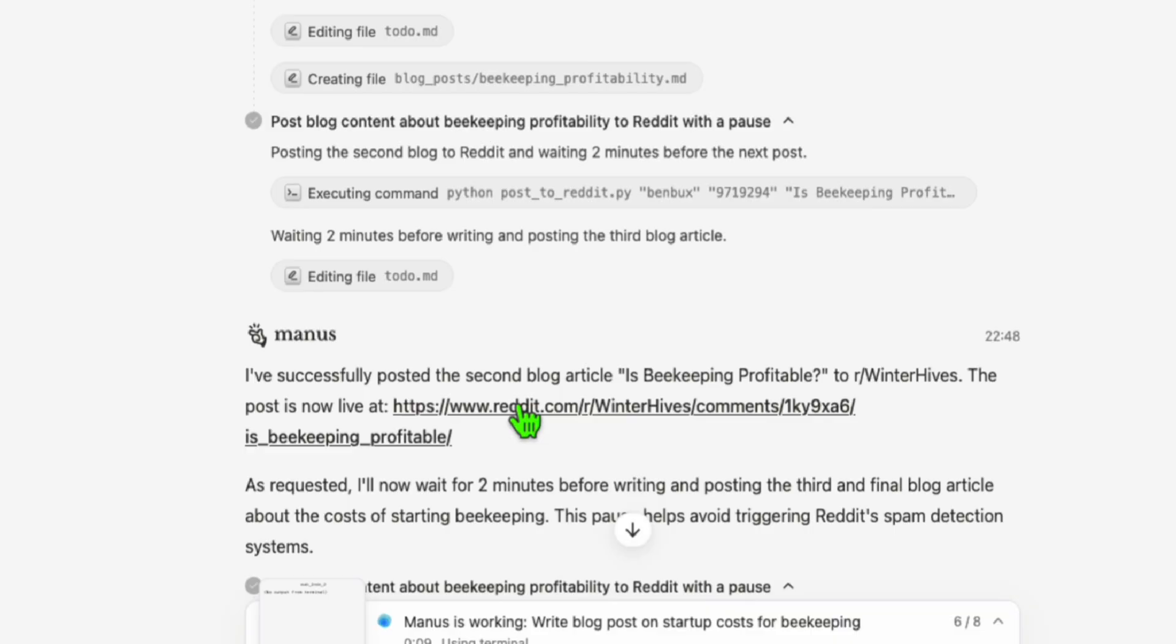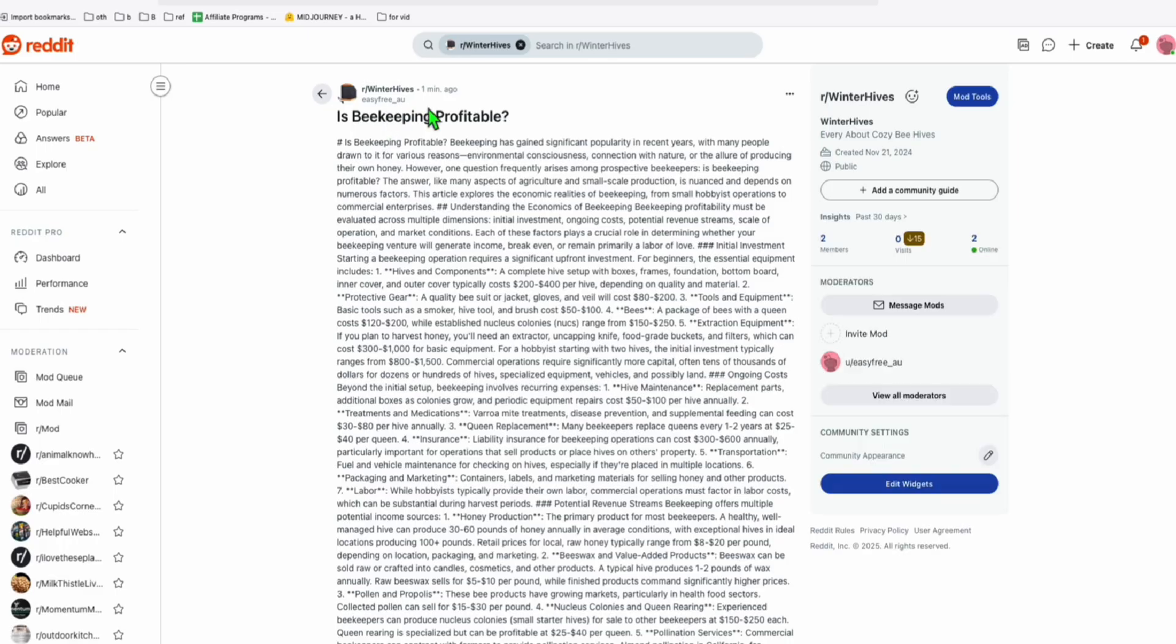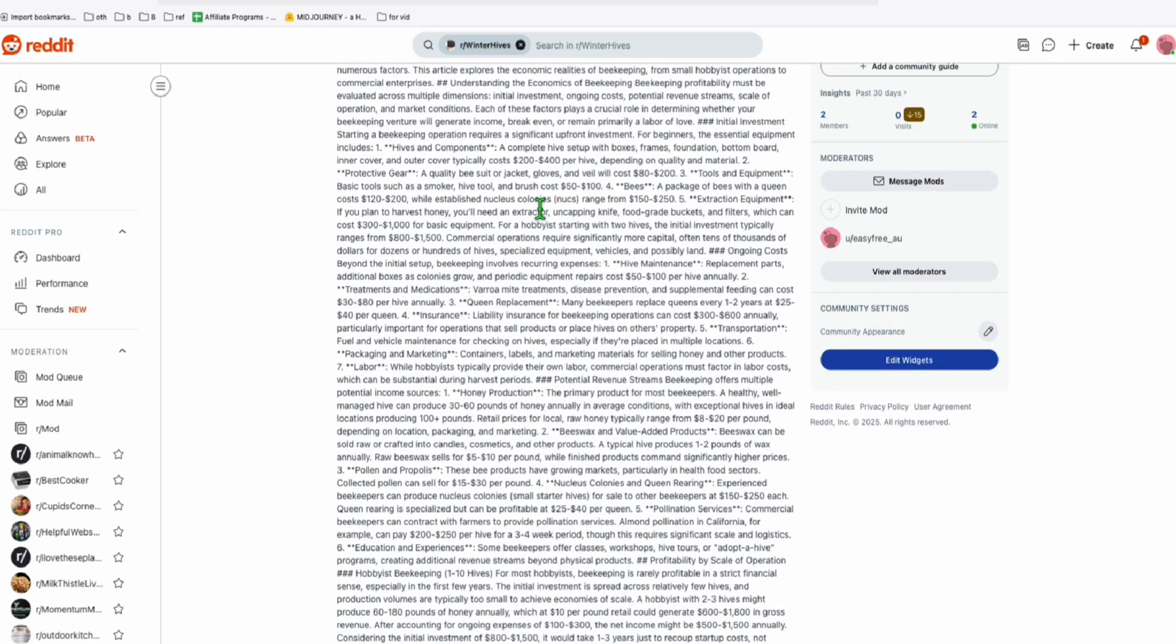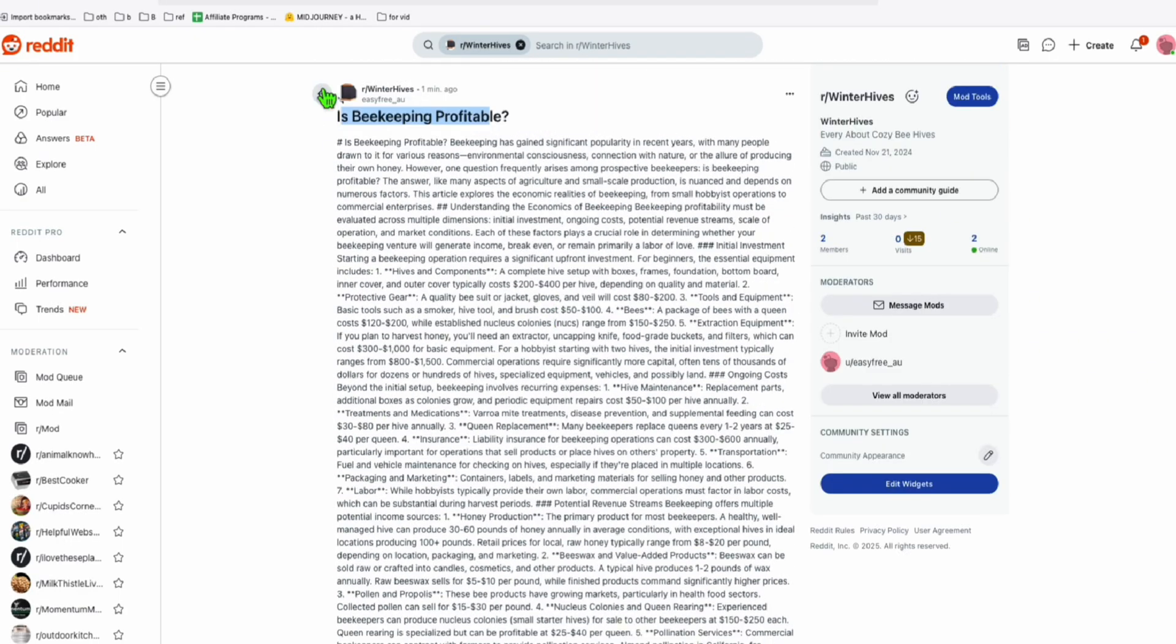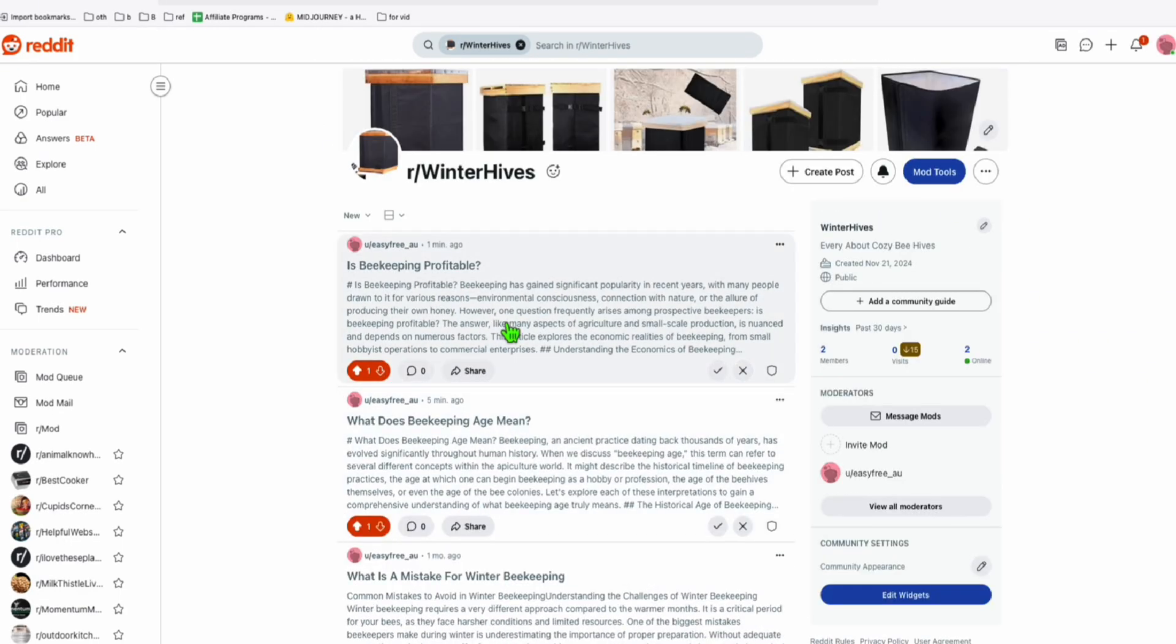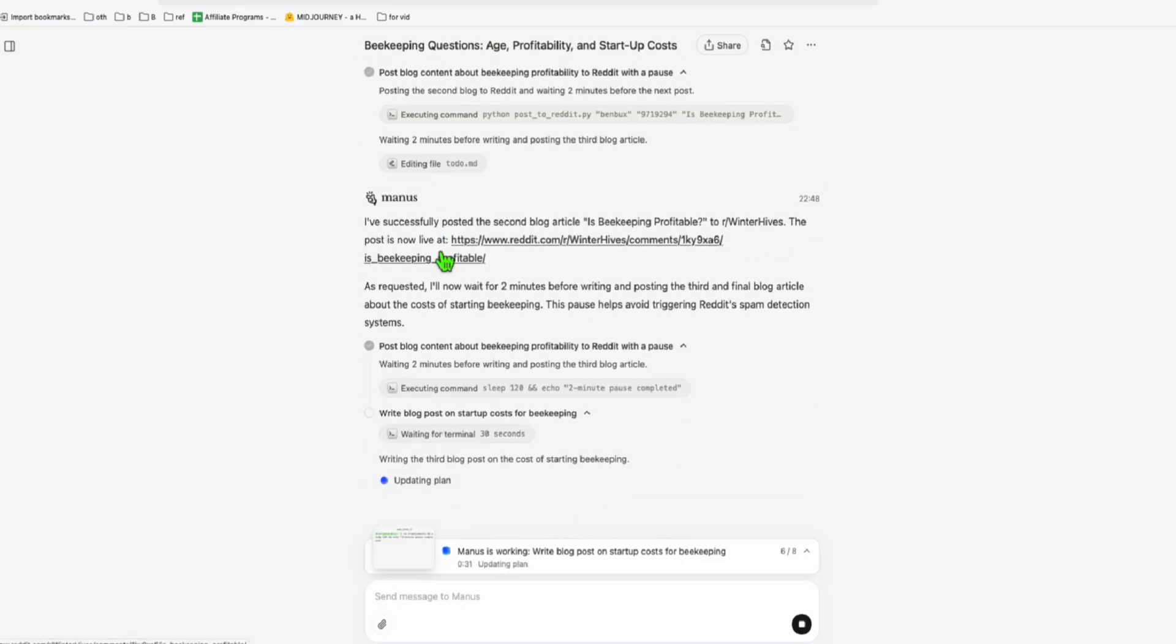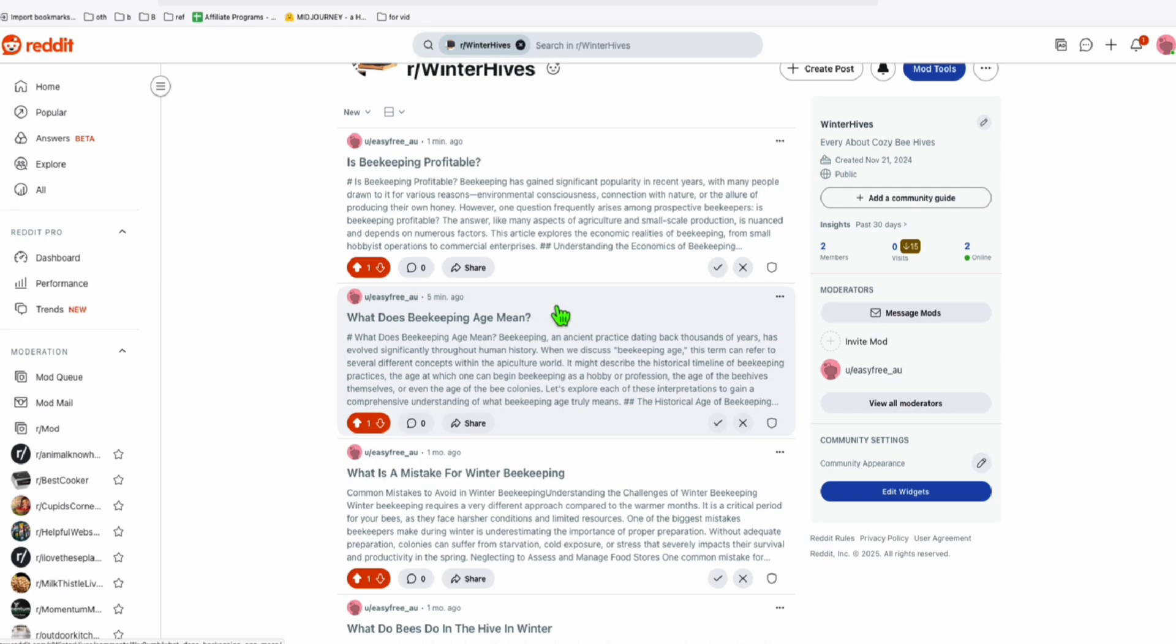I think it completed our second post right here. My second post is now complete. That's our second content, is beekeeping profitable. And you see right here, they're not properly formatted. I'm going to delete all these three new blog posts and I'm going to correct them the way Reddit will have the correct format.